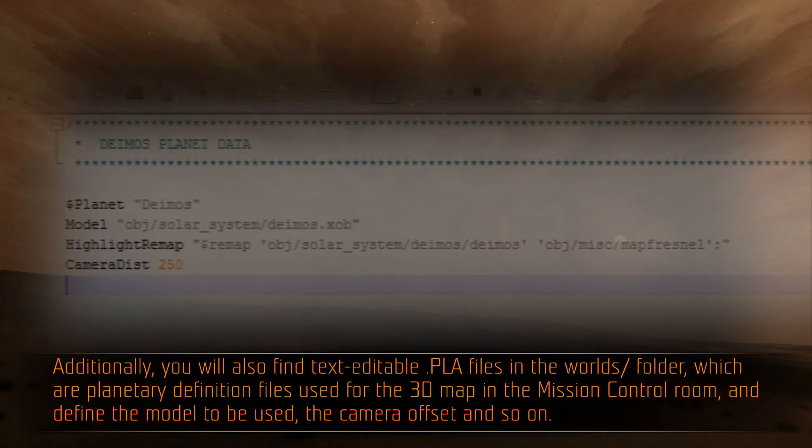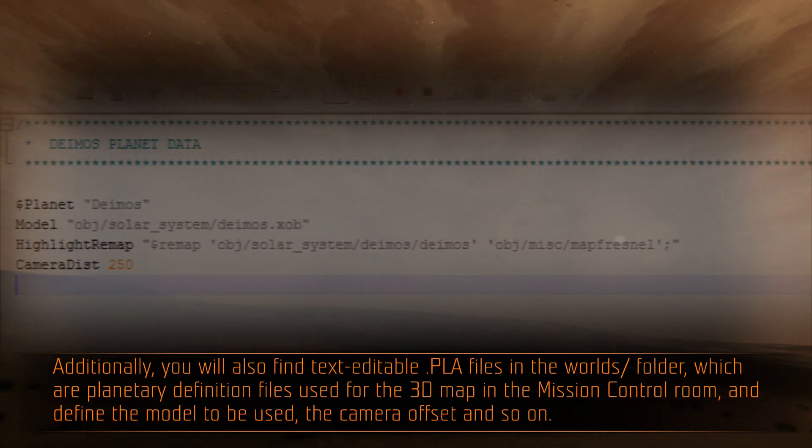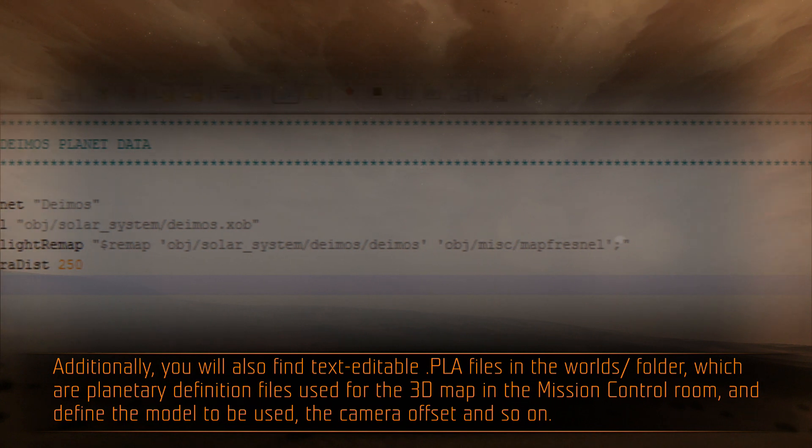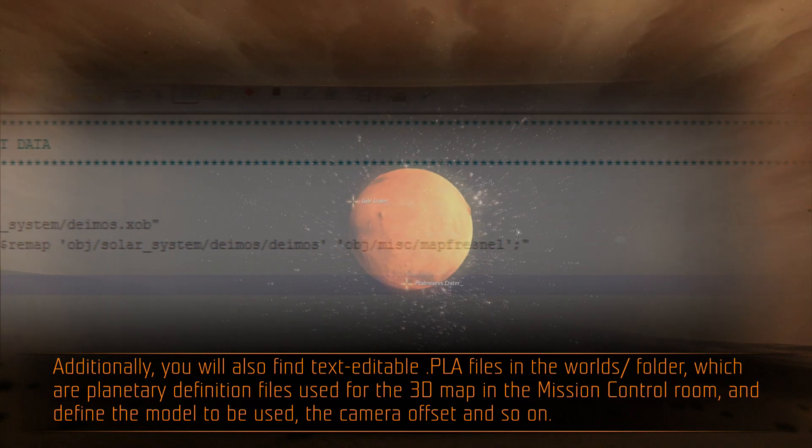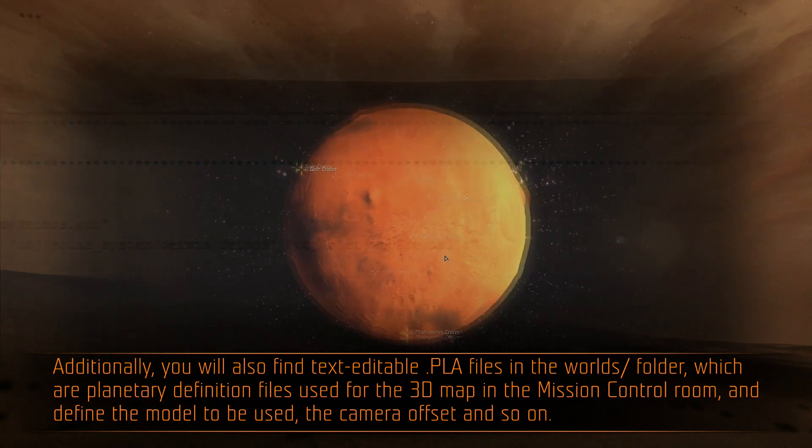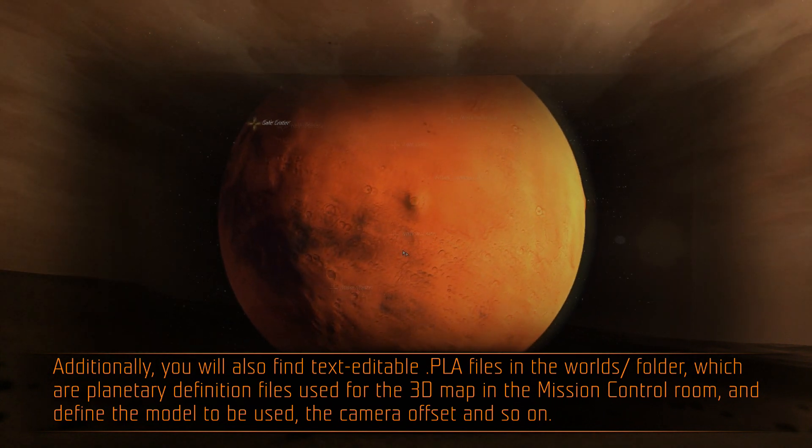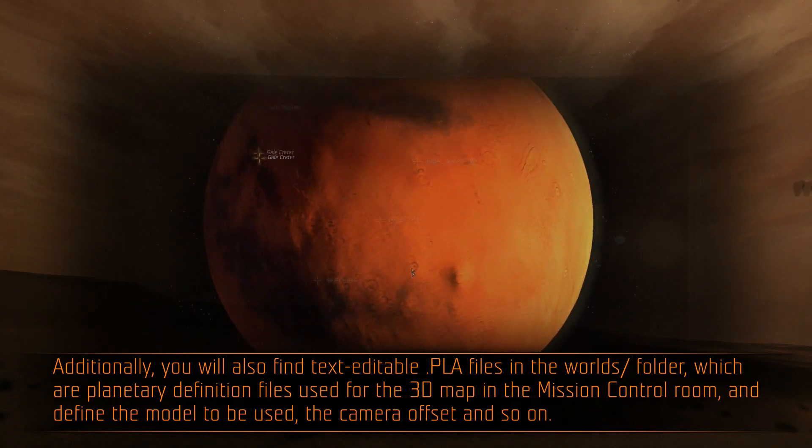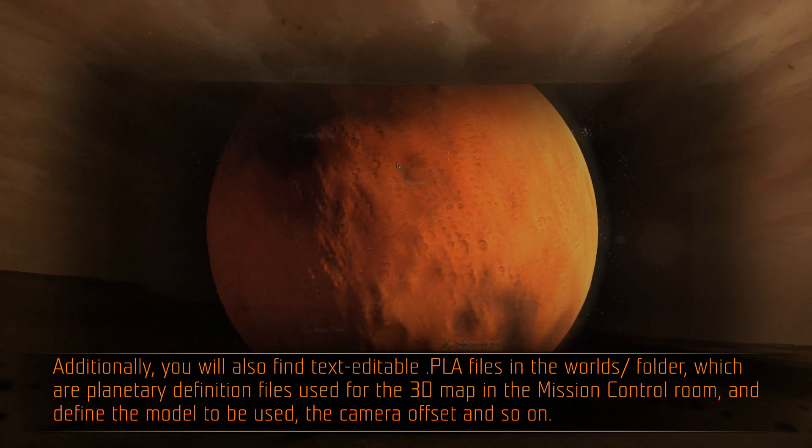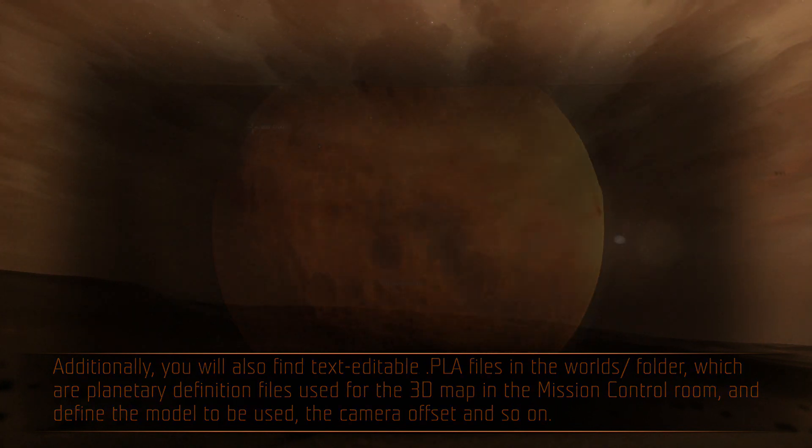Additionally, you will also find text-editable .pla files in the worlds folder, which are planetary definition files, used for the 3D map mission control room, and define the model to be used, the camera offset, and so on.